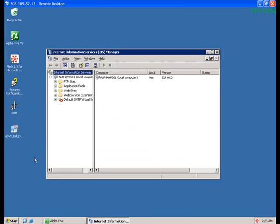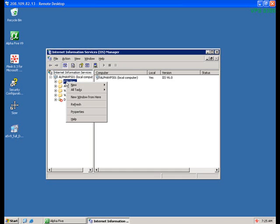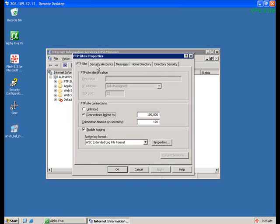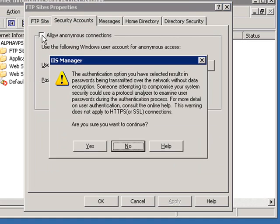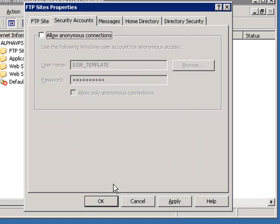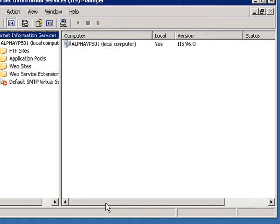But there's one last thing we need to do before we close out of this screen, and that is to block anonymous FTP access. Without blocking anonymous FTP access, it would be possible for other people to log into your FTP account and take a look at the files stored at the A5WebRoot, which we don't want for security reasons. To shut off A5WebRoot access, right-click again on the FTP sites, and this time choose Properties. Under Properties, choose Security Accounts, and uncheck the box labeled Allow Anonymous Connections.